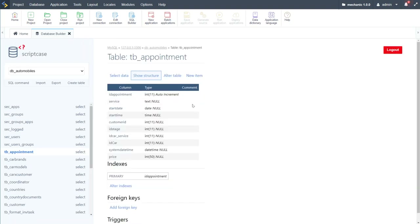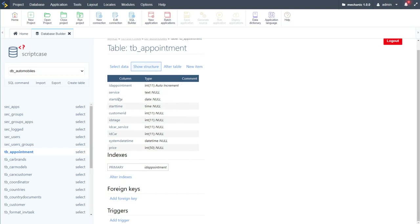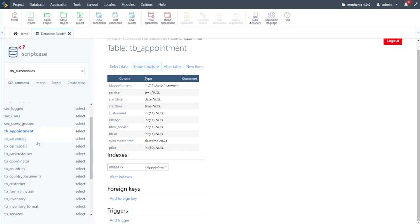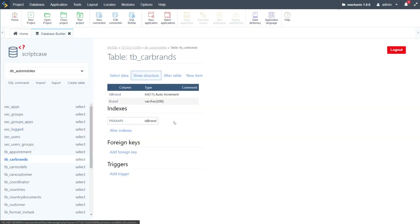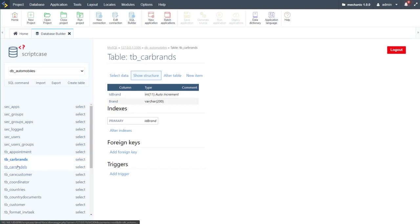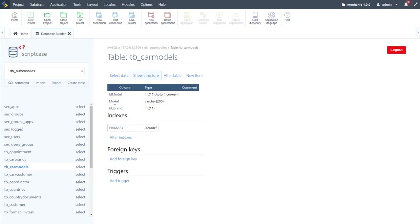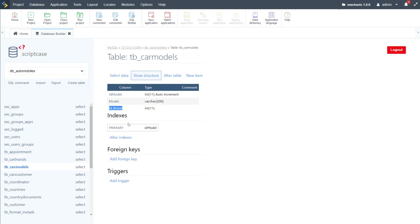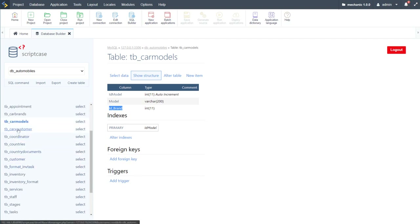Starting with the appointments table: we have the service, start date, start time, customer ID, stage ID, service ID, car ID, system date-time, and price. We also have car_brands with an ID and car brand name. In car_models we have the model ID, model name, and brand ID — associating this table to car_brands, which enables the cascading brand-to-model selection in the project.